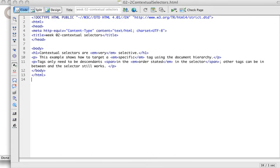Let's talk a little bit about contextual selectors. Contextual selectors are a way that you can get more specific in controlling what is going to happen in your code.